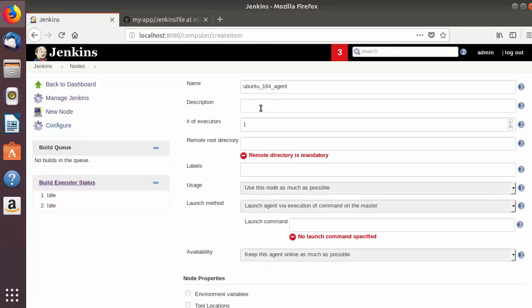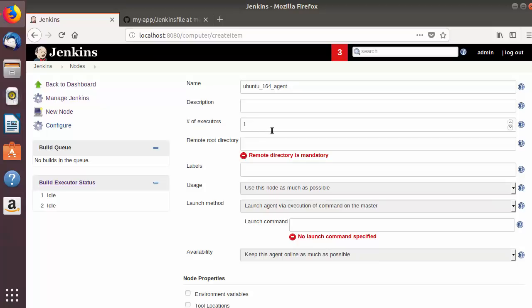In the configuration section you need to provide some information. At the top you have the name of the node, and next you can give a description — for example, that it will build Java or Maven jobs. The third option is number of executors, which means the number of parallel jobs the slave can handle. We'll enter two, meaning it can handle two jobs at the same time.